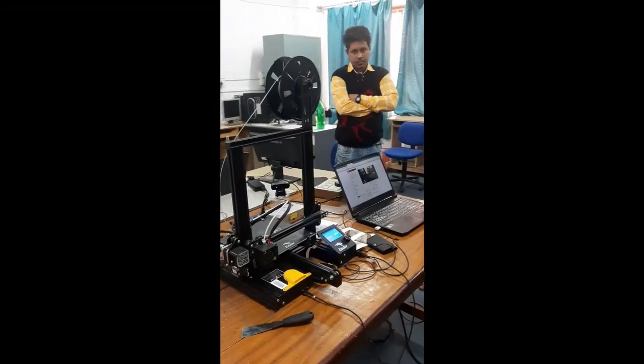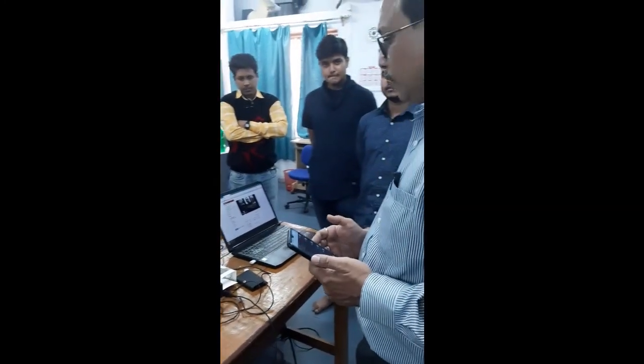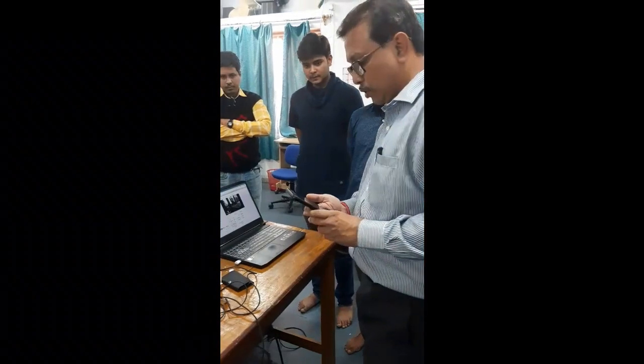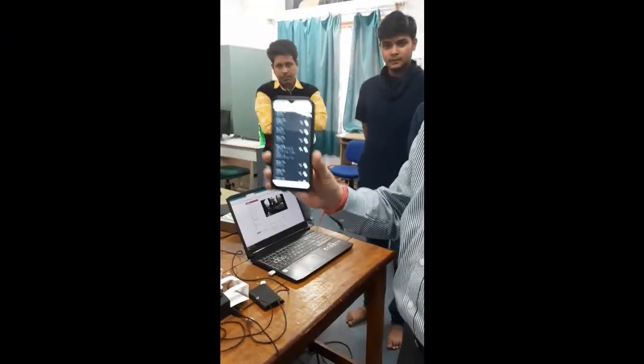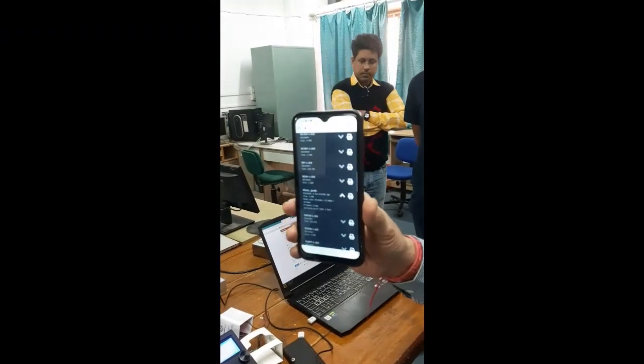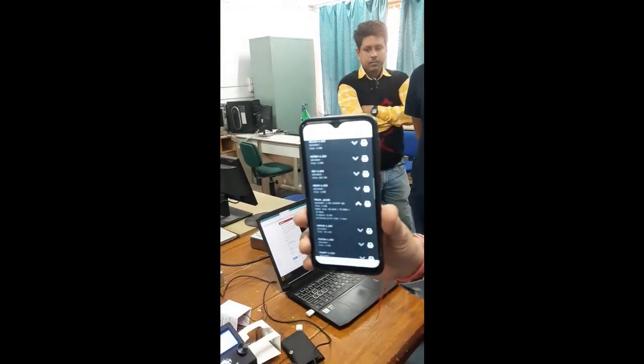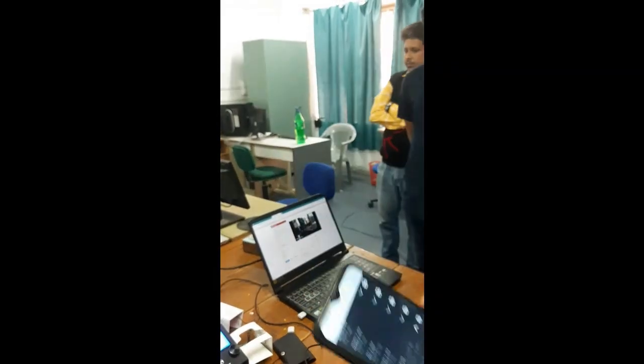With some IoT enabled equipment, we have made it equipped with a remote control system. You can see my mobile, so I can control the entire system using this mobile phone.